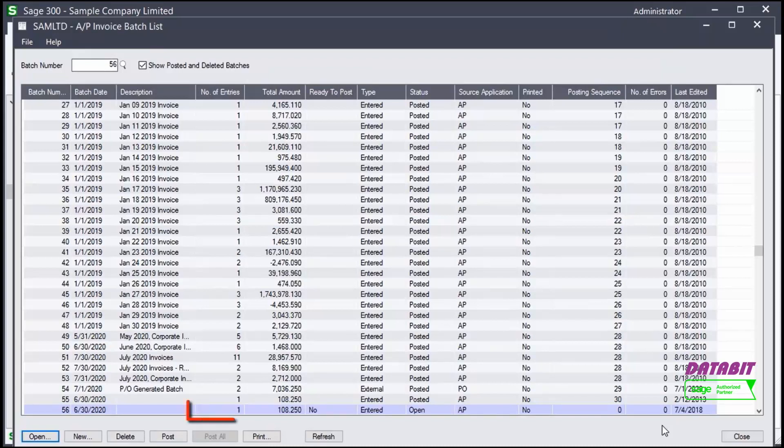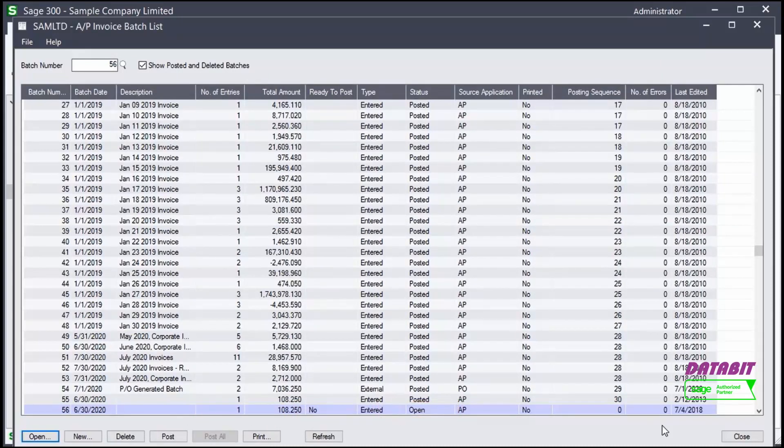You can now see one entry was added to the batch, and the batch is still open. Please note, the invoice will not impact the accounting system until the batch is posted.